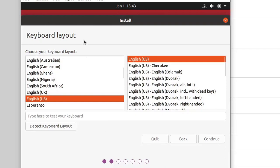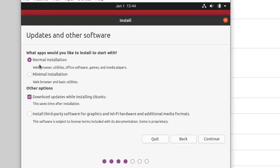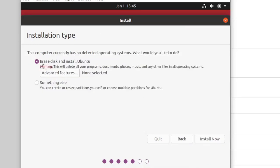This is the keyboard layout — I will keep it as default since I want English keyboard, then click Continue. You can choose your own language and keyboard if you prefer. Here I will choose Normal Installation. Check the box for 'Download updates while installing Ubuntu' and click Continue. You can also check the box to install third-party software for graphics, Wi-Fi hardware, and additional media formats, then click Continue.